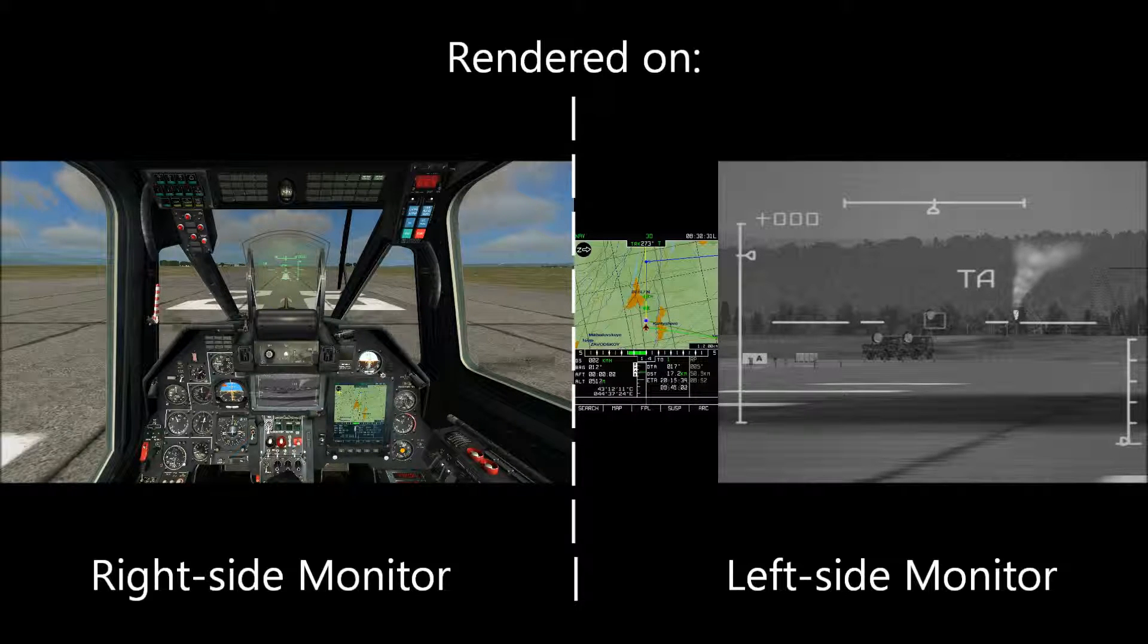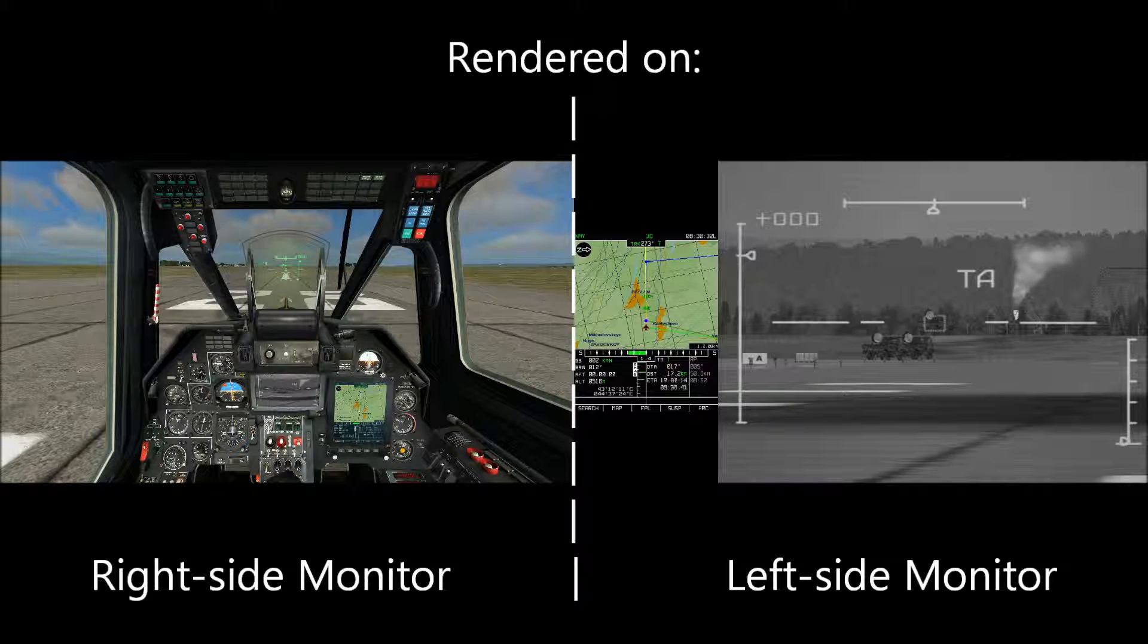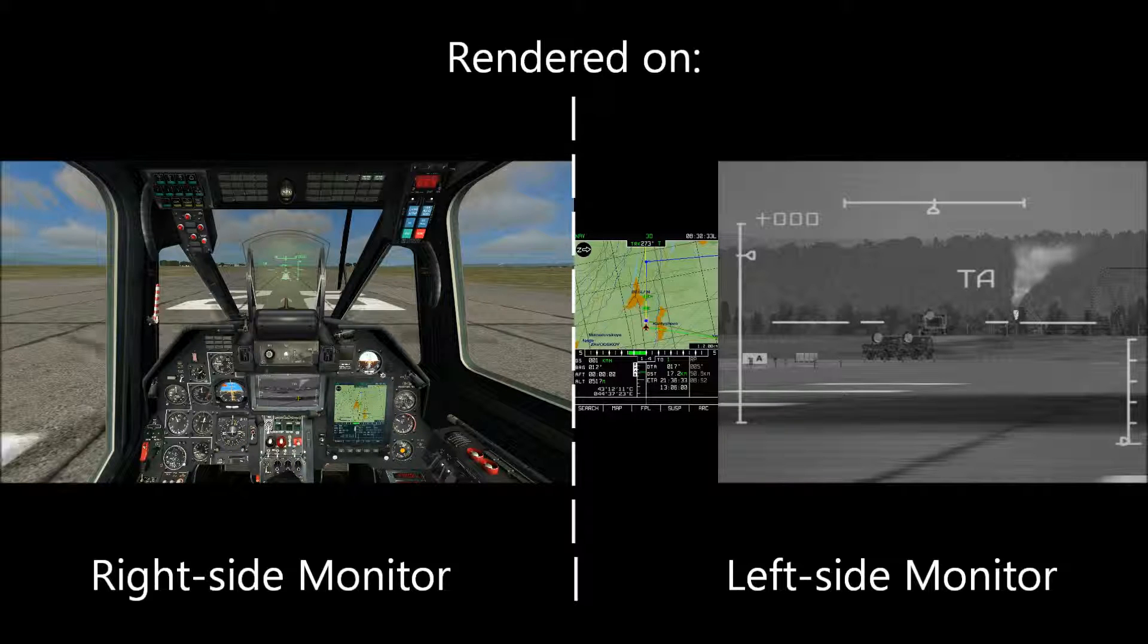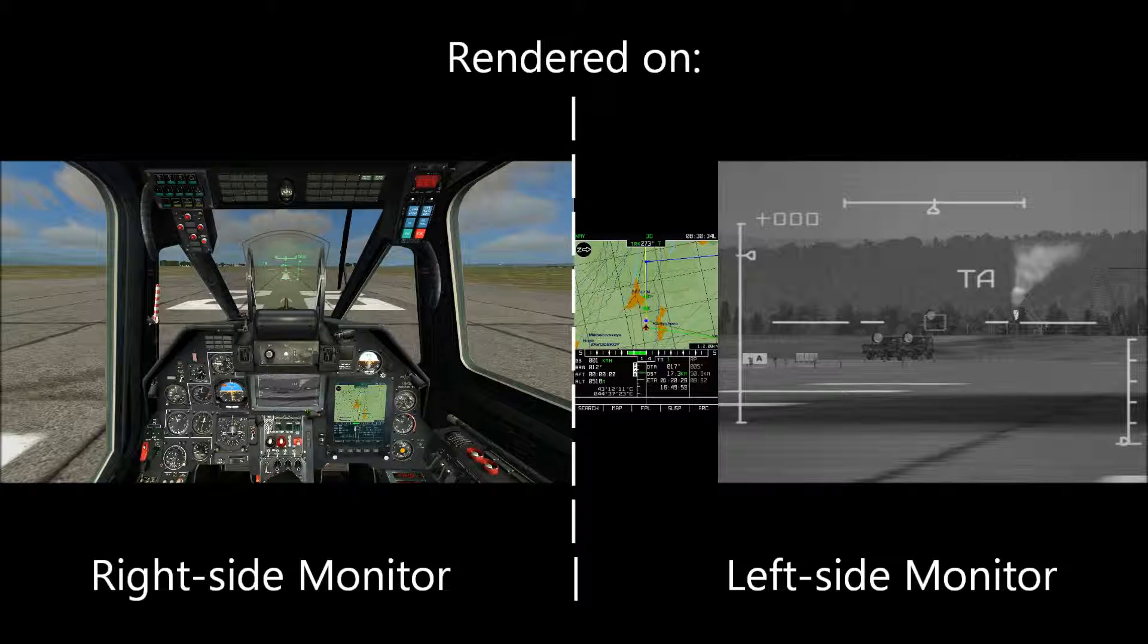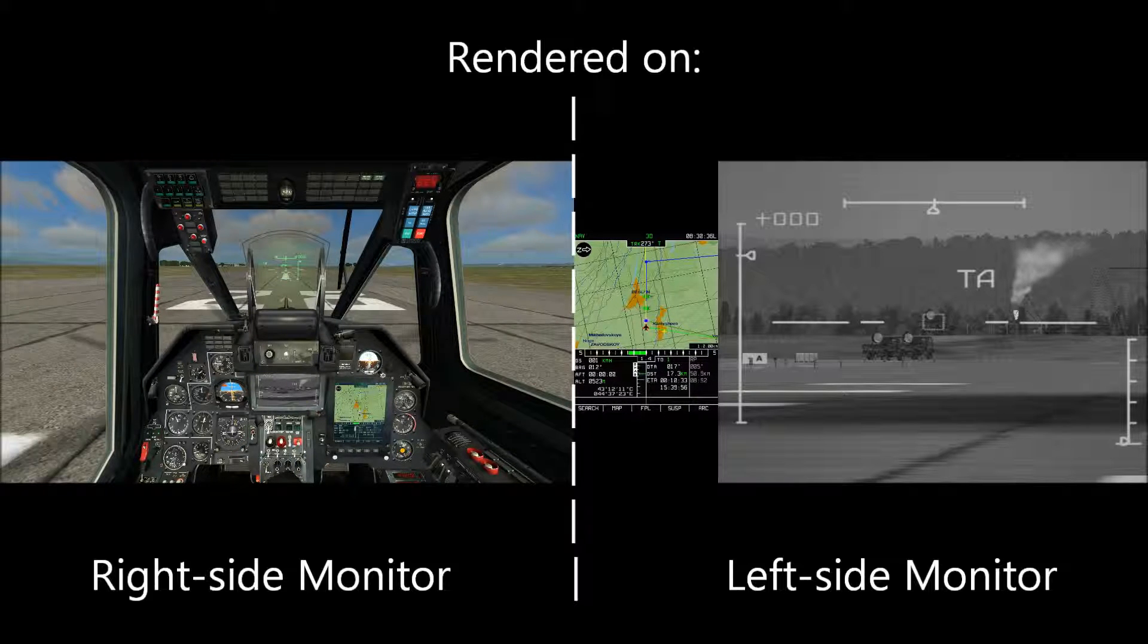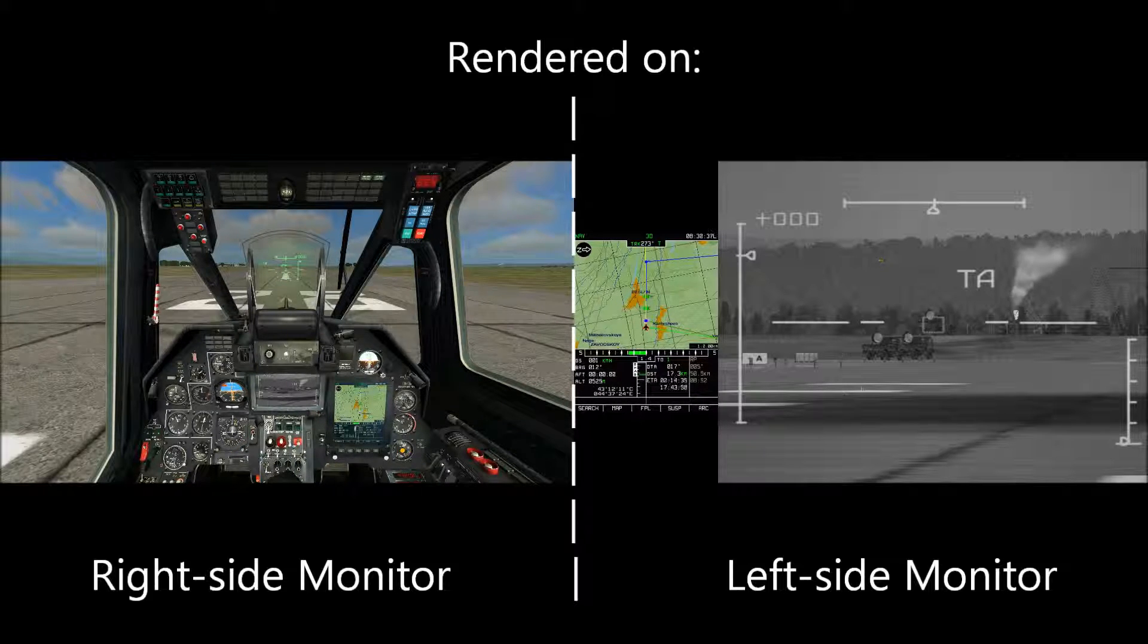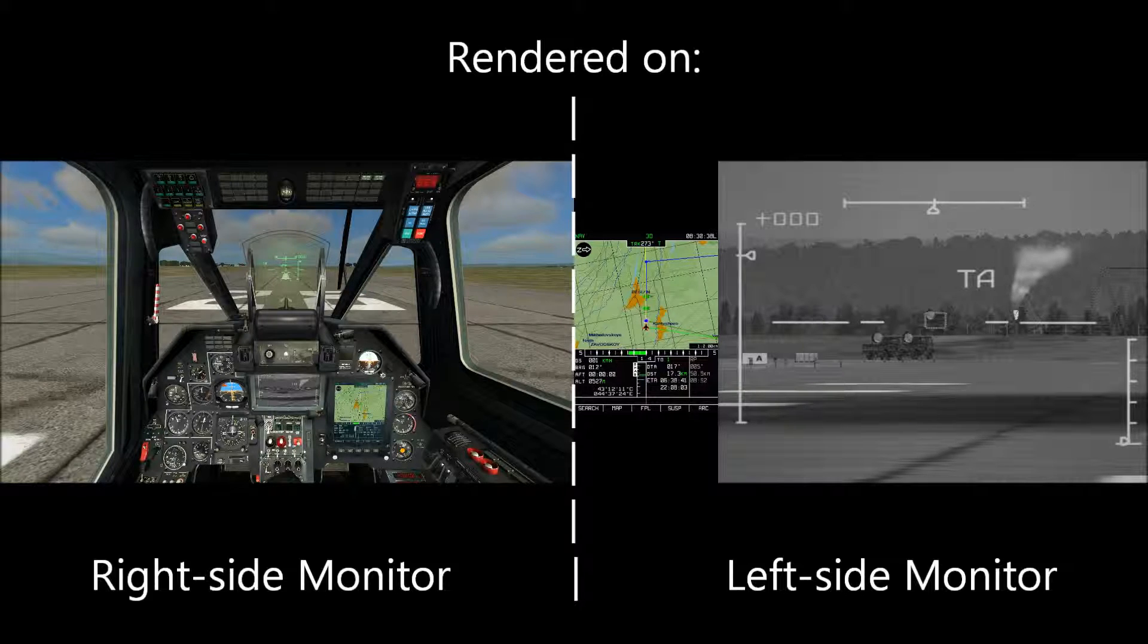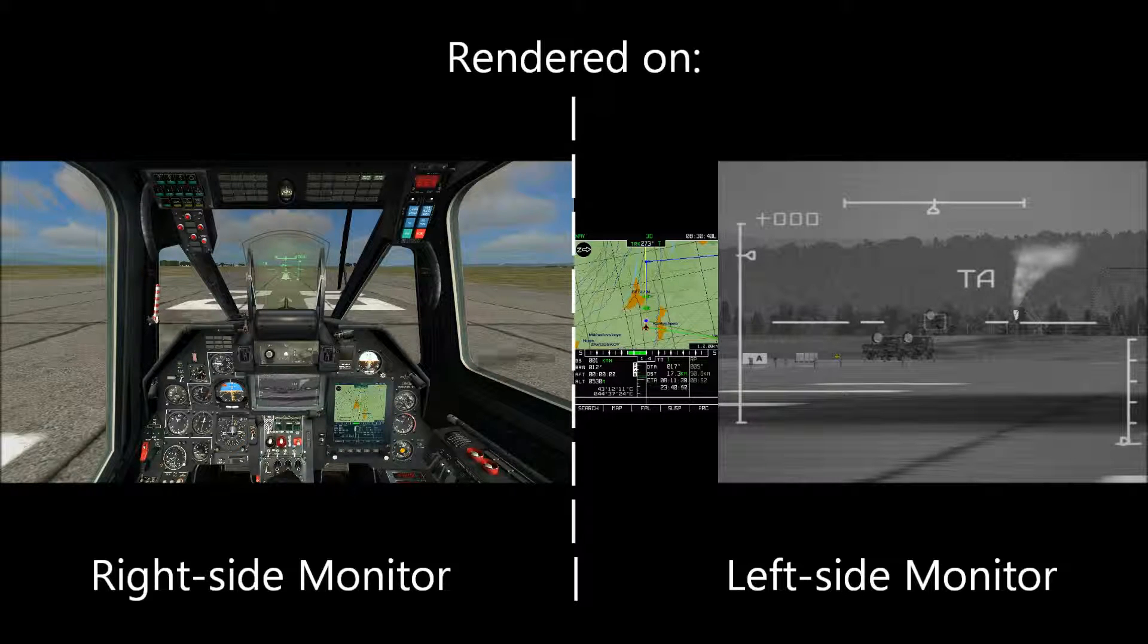So rather than having to try and see what's on that little rendering there, I can see very clearly what exactly I'm targeting.